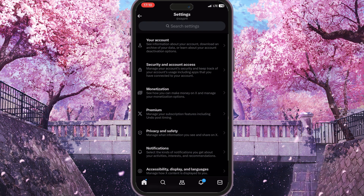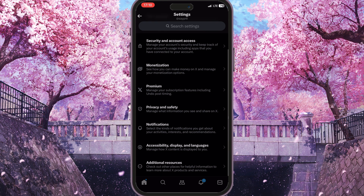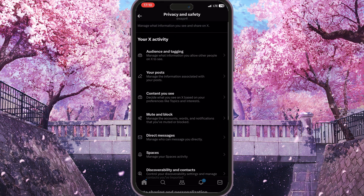This list of main options of X will open. Now we need to scroll down until we see 'Privacy and Safety' — simply click on it and then you will see the privacy and safety options. Here we need to choose 'Audience and Tagging'.